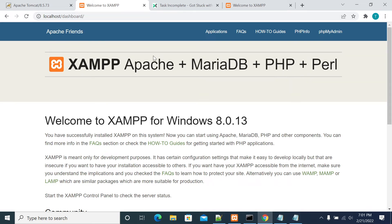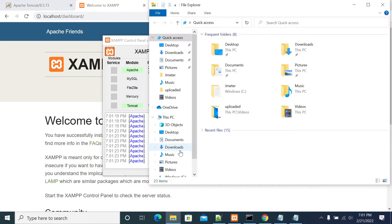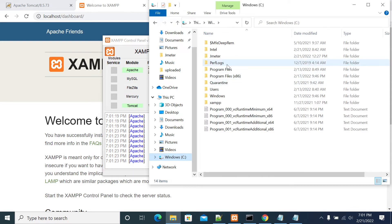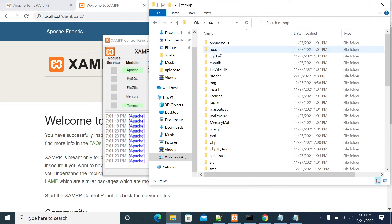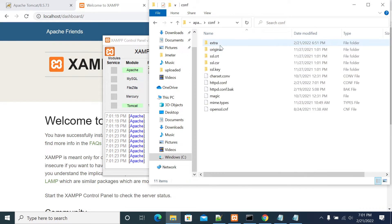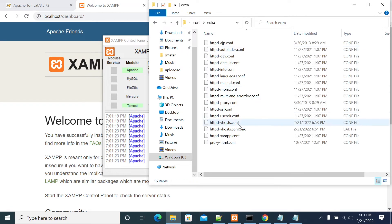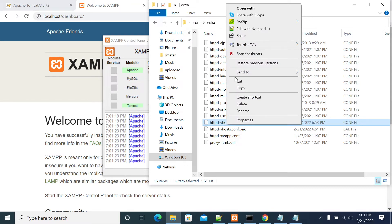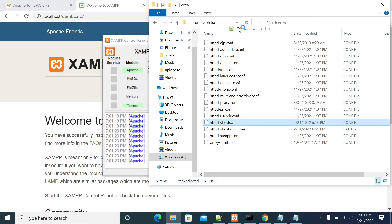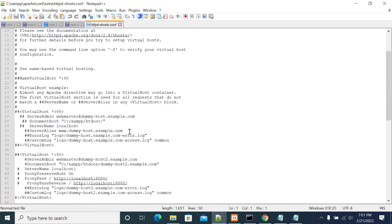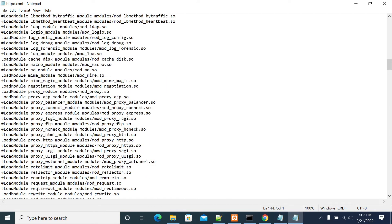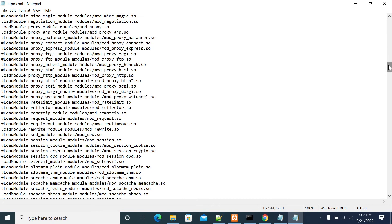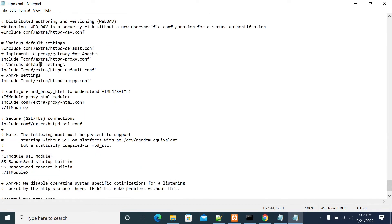Now go to the virtualhost config. Virtualhost config will be in Apache config. Here we have the virtualhost config, so open this file.